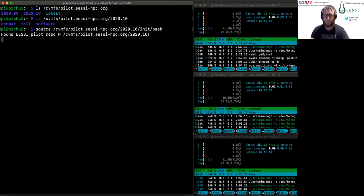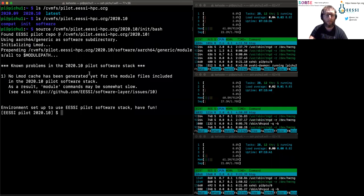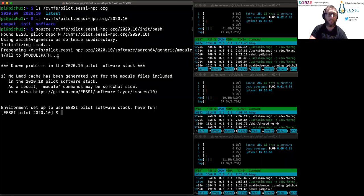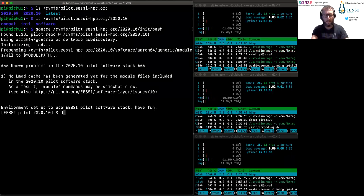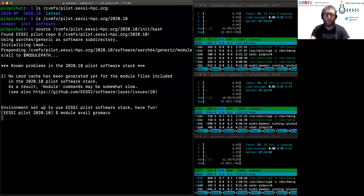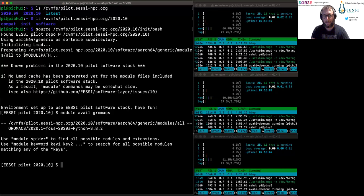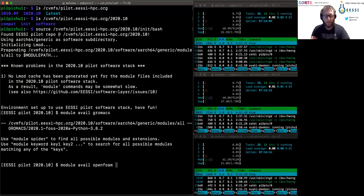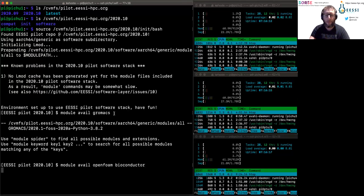What I will do is source this initialization script, which will set up my environment to start using the EESSI pilot repository. You can see it has detected that I have an AArch64 ARM 64-bit CPU on my Raspberry Pi. It's doing a bunch of magic — basically making sure I have software available, like GROMACS. If I run the module avail command, it gives me an answer: 'Okay, I have a GROMACS installation for you that you can start playing with.' There's other stuff here as well — all the ones I mentioned: Bioconductor, OpenFOAM — modules are available here too.